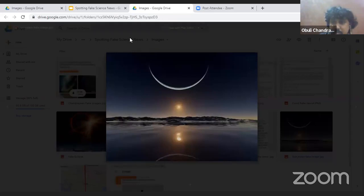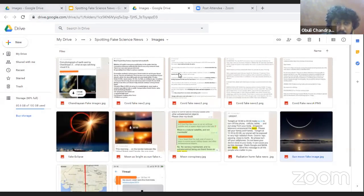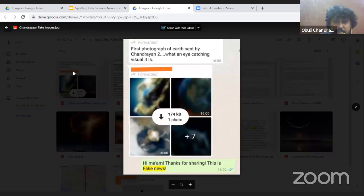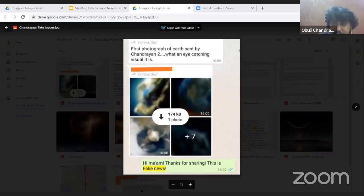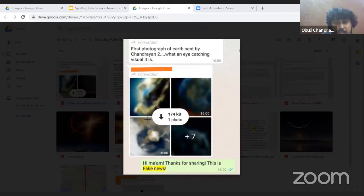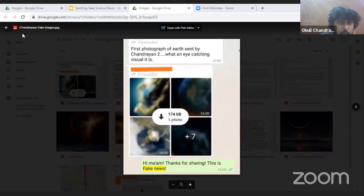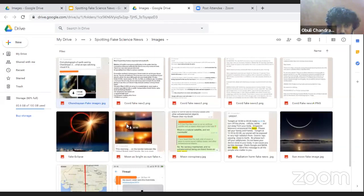There was also a message about 'the first photograph of Earth sent by Chandrayaan-2.' The image showed Earth surrounded by clouds. This was false — Chandrayaan-2 did not capture such images. It did not have high-resolution cameras good enough to capture this picture, and it was not intended to photograph Earth like that. This was again widely forwarded as a fake message.